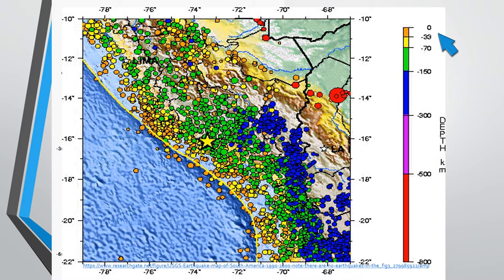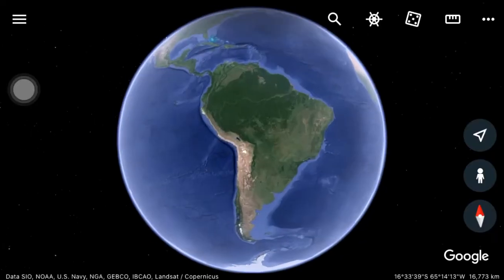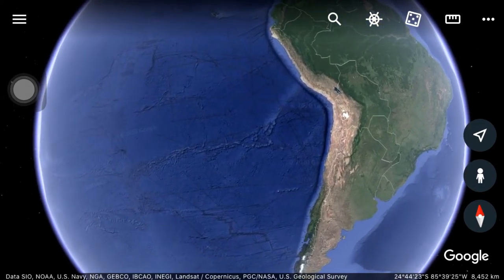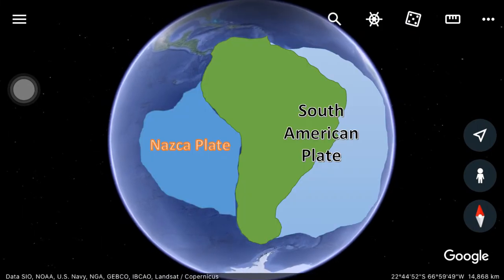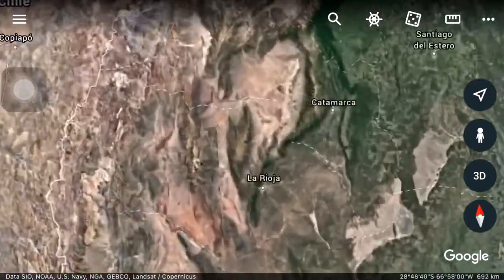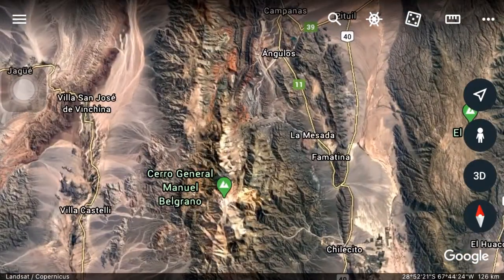As we move eastward, records of epicenters change colors, signifying that earthquakes get deeper from 150 kilometers to 300 kilometers deep. These seismic data verify that the oceanic Nazca Plate is subducting underneath the continental South American Plate, forming the longest mountain ranges in the world: the Andes Mountains. Mountain ranges here are characterized by a continental volcanic arc.